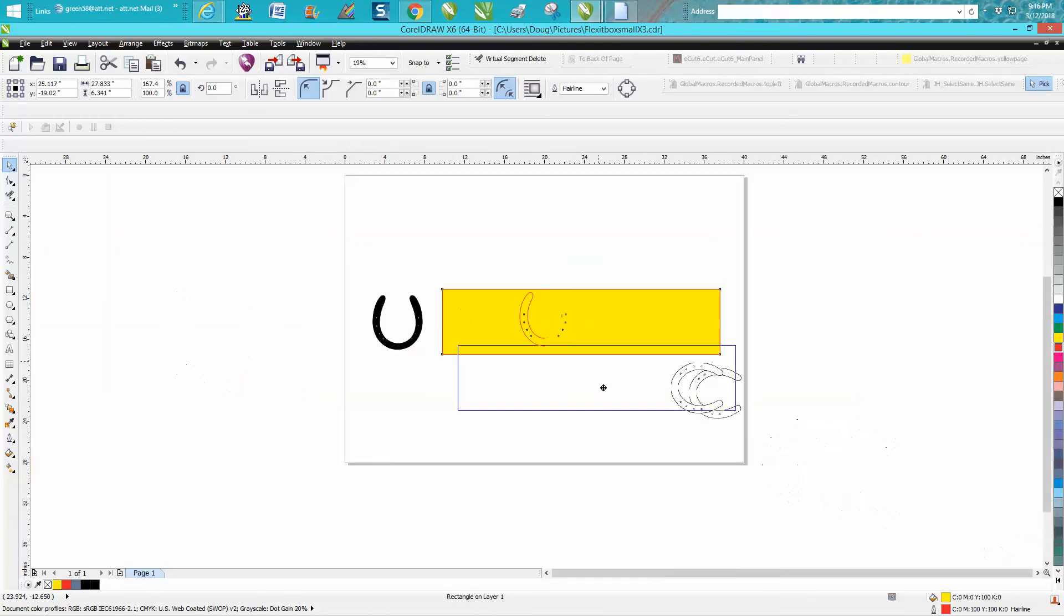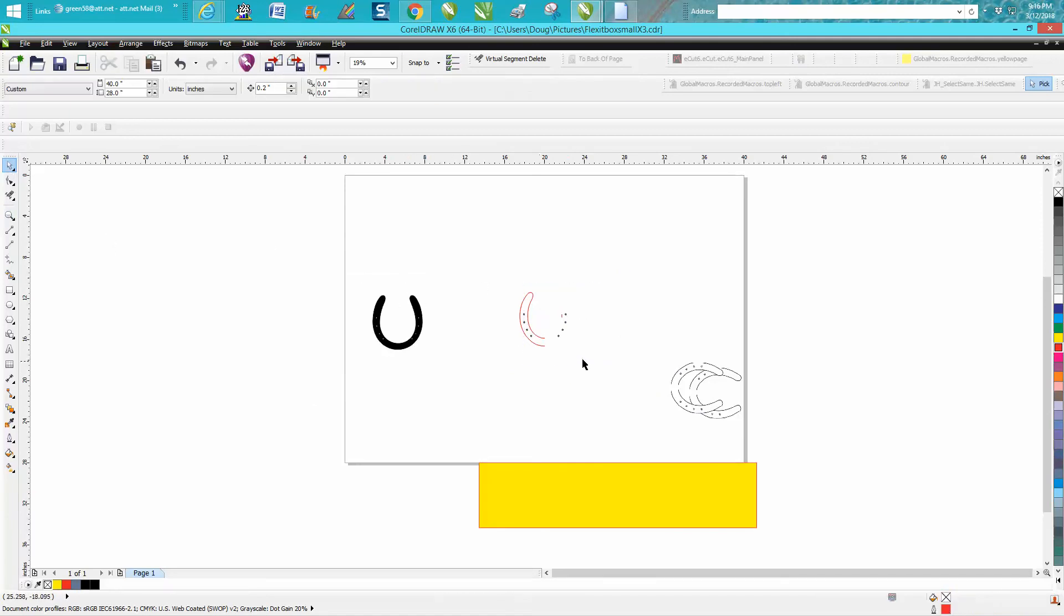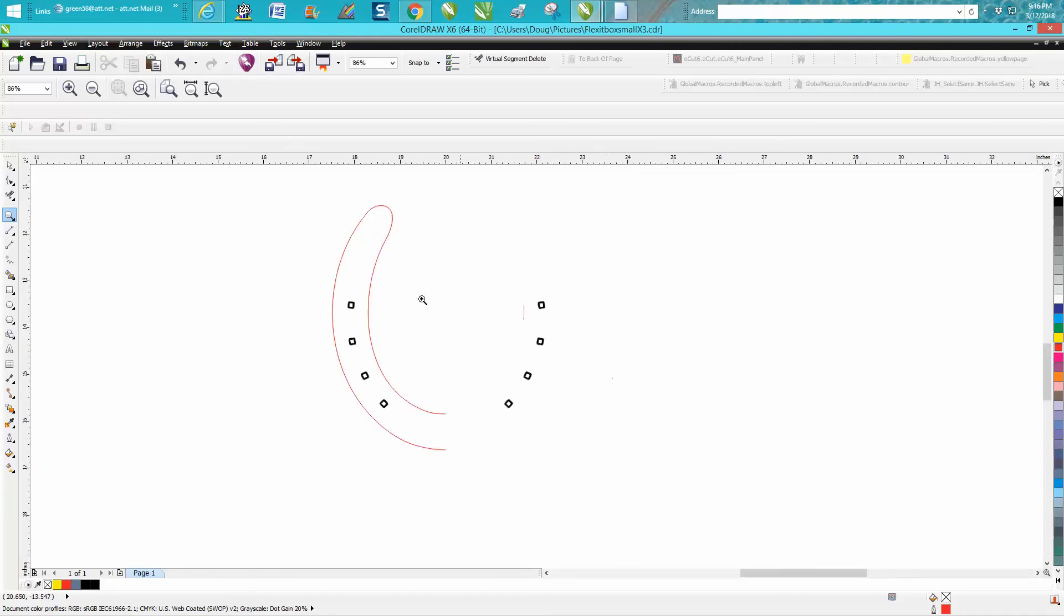I'm actually grabbing the yellow. Let's get the yellow out of the way—we do not need it. I think I've still got part of the red in there. I've got a little bit of the horseshoe left.